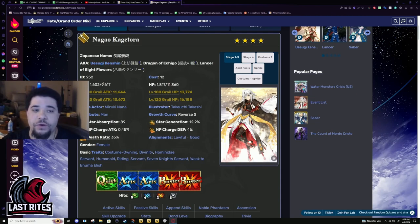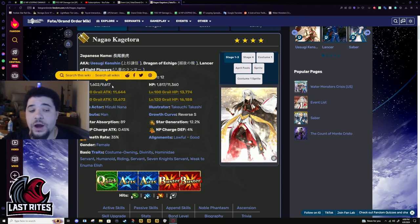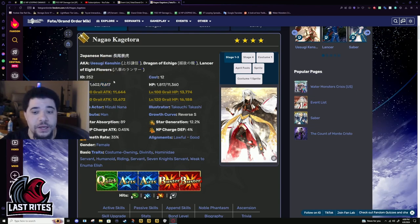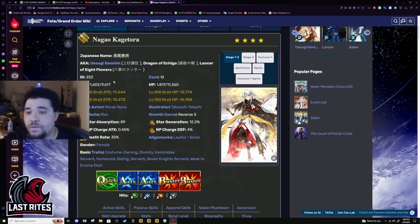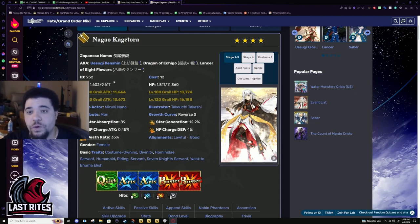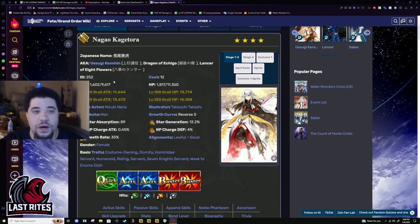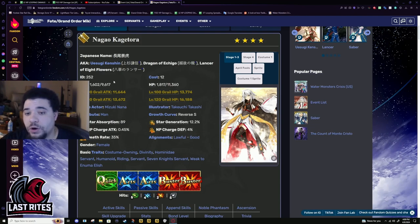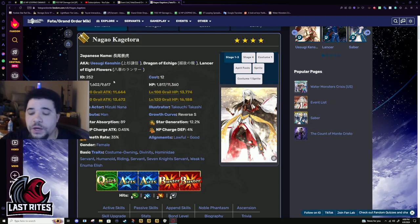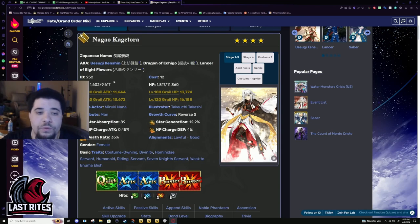This is a free welfare that honestly works fairly well in a lot of the farming that you'd want to do with a single target lancer, like 90+ stuff. It could be weird nodes where you need to kill one archer or it could be an all-archer node. Really just depends on the situation.